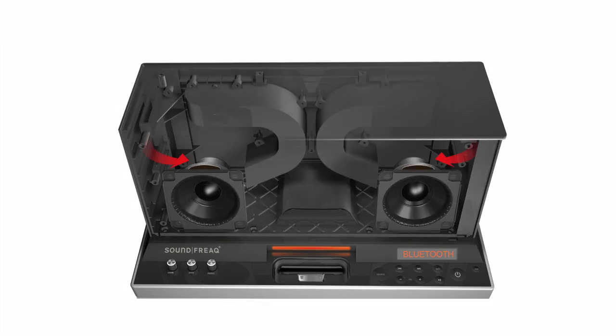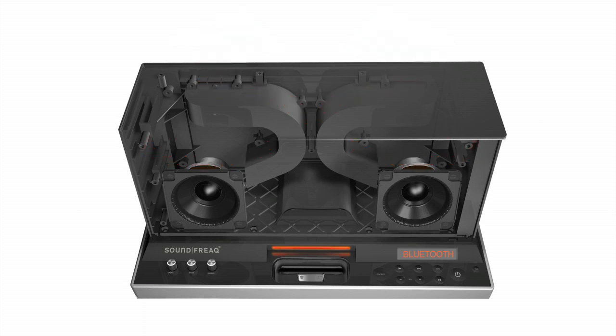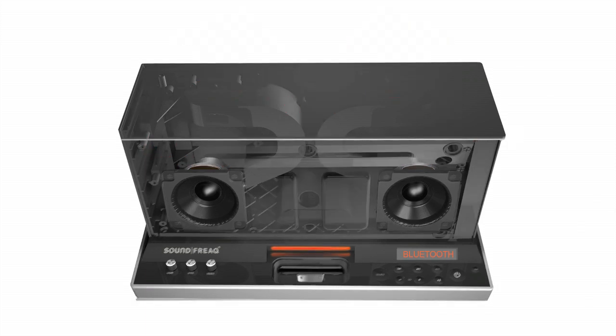Sound waves travel through custom dual-port chambers that precisely control the airflow and deliver deep, smooth bass that's more natural sounding.